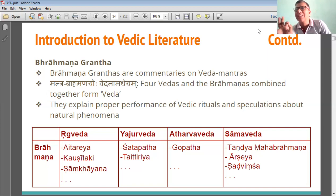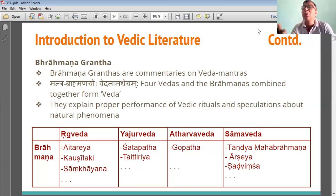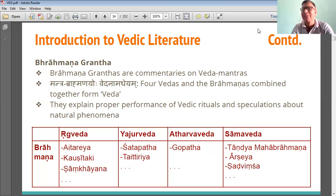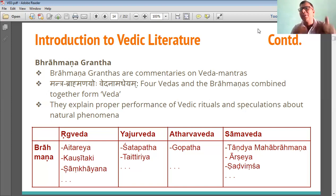Without Brahman Granthas, all the Vedas are not complete. Brahman Granthas means those who know the Vedas, who know the facts. They explain the proper performance of Vedic rituals and offer explanations about natural phenomena — what phenomena are occurring in nature and what expectations arise regarding them.